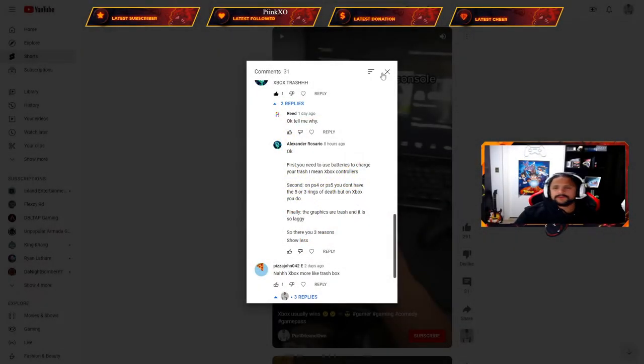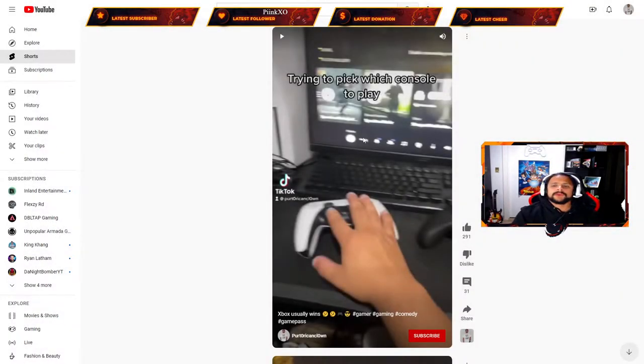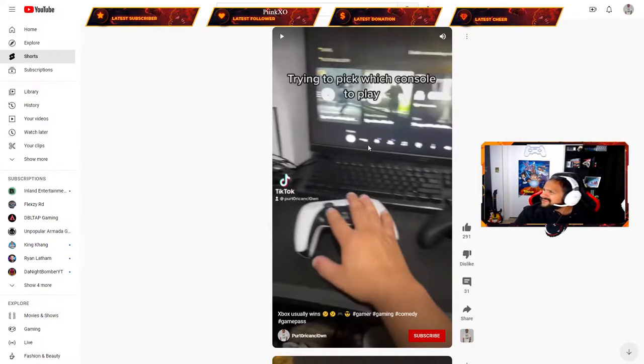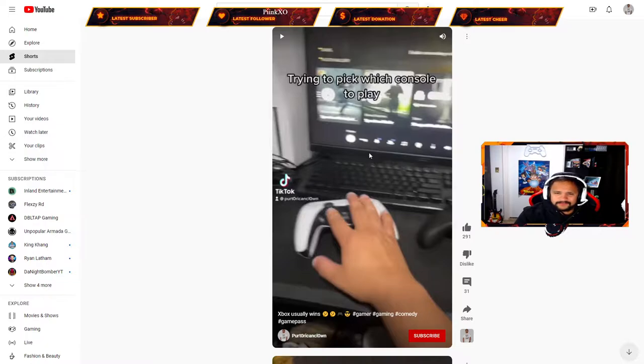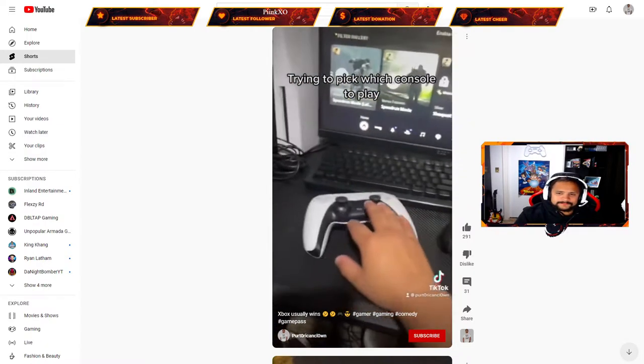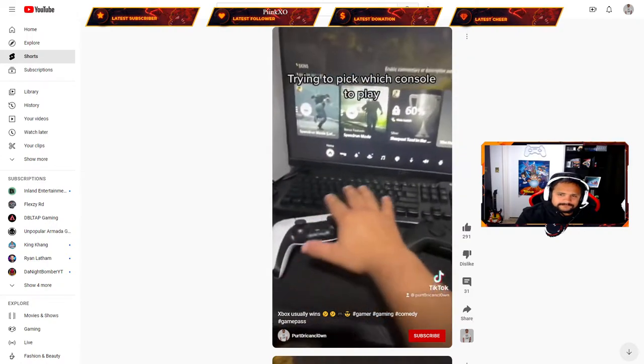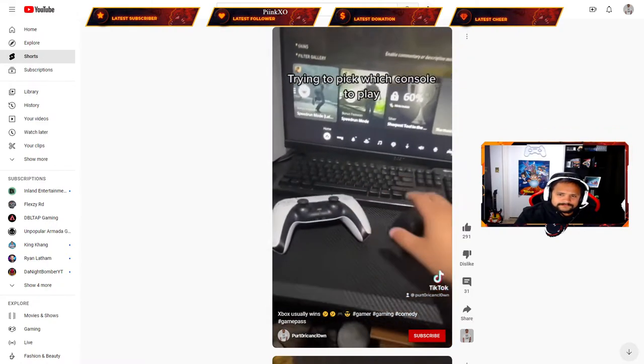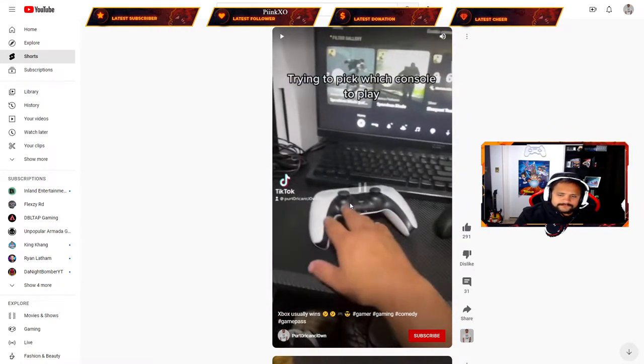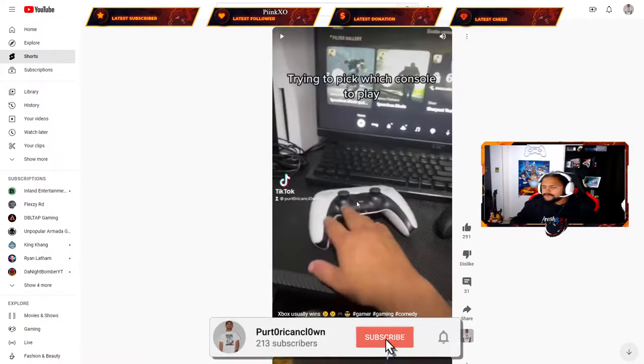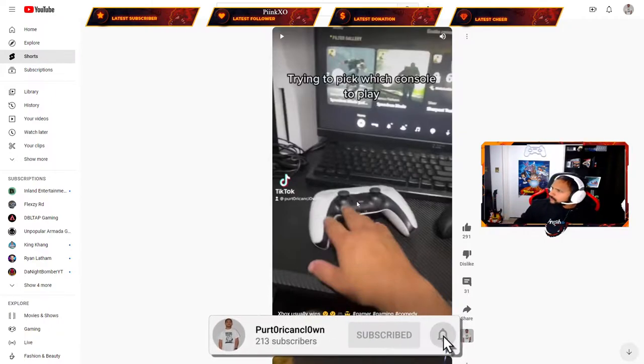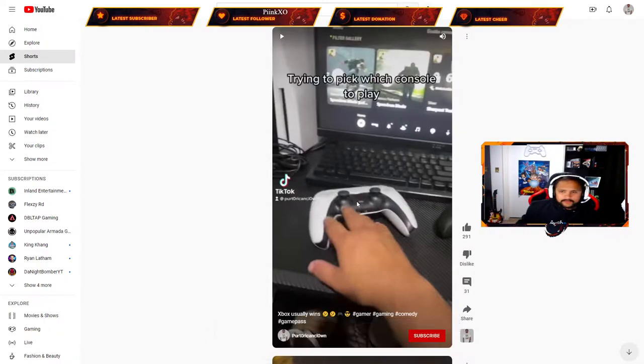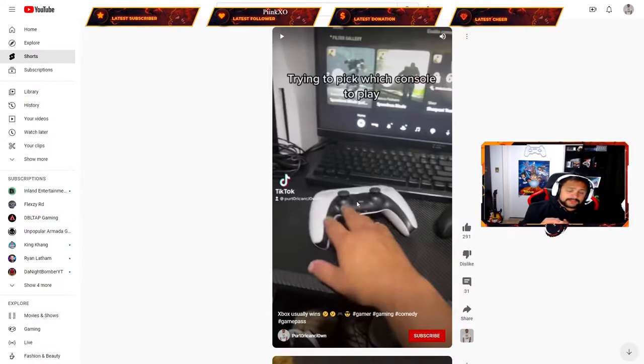This is the video I made trying to pick which console to play. It's a little TikTok video, nothing crazy, just a silly little video. I just made the video, the trend, the song's cool, making a little joke. You can clearly see the PS5 is on because I was playing The Last of Us.